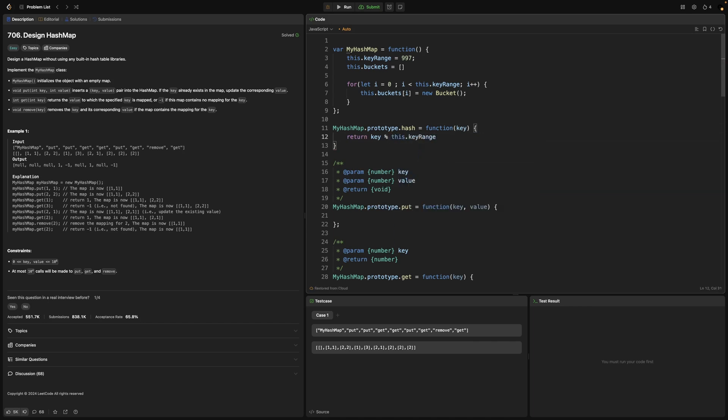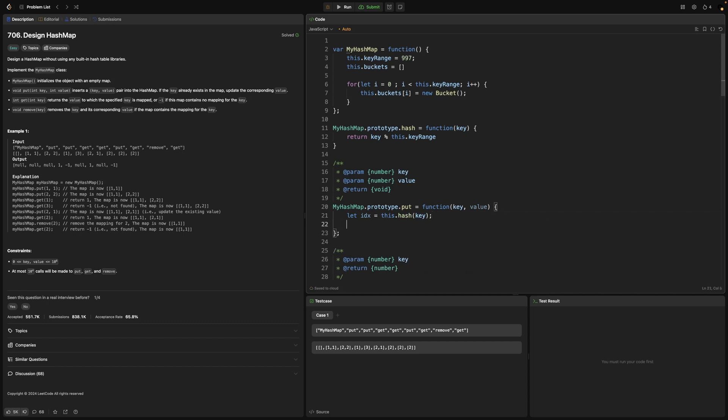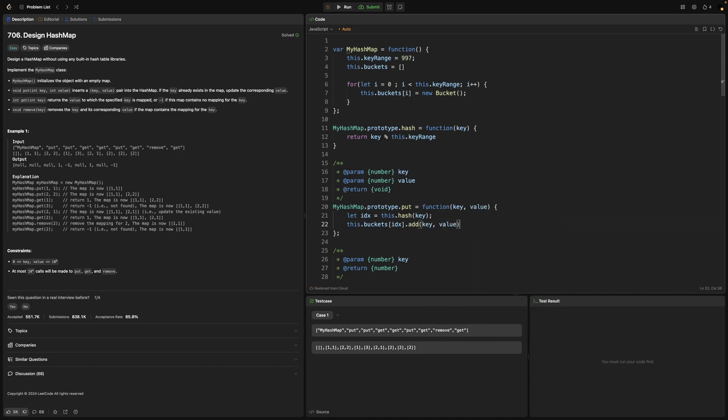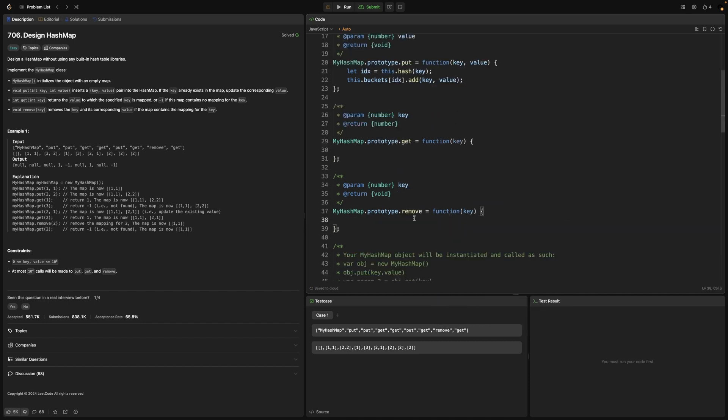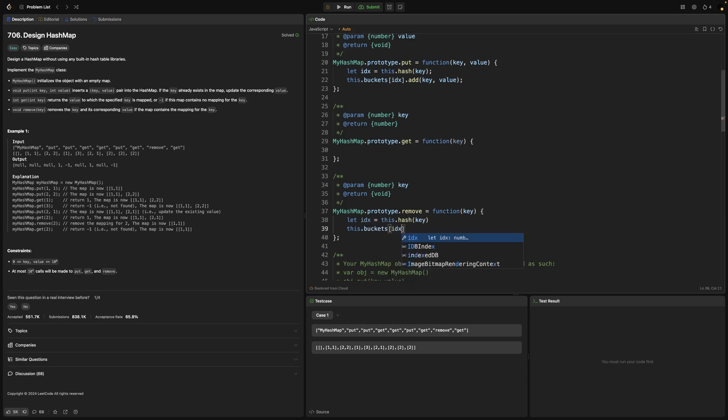Now we're ready to create the real methods. For put, first we'll try to find the index where we want to store the given key-value pair. By using hash function, we'll map the given key to some index in buckets array. Based on that index, we know every element in buckets array is a bucket object which has the add, delete, and find method available. We'll use the add method and pass the key-value pair to store. It's the same procedure for remove method - first map the given key to some index, then use the delete method on that found bucket.